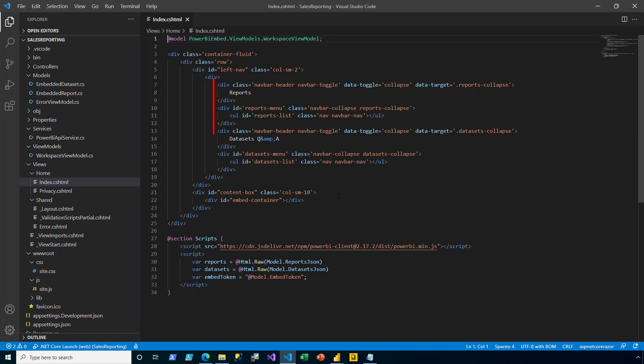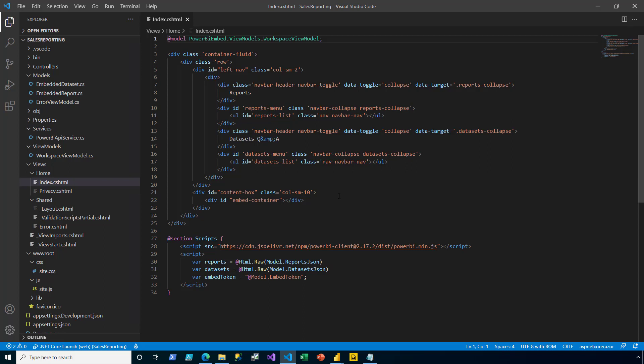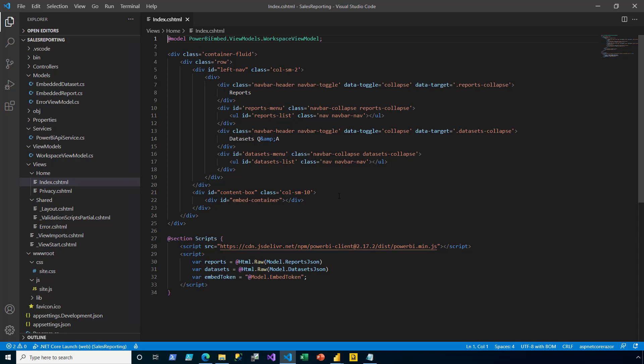In lines 6 to 18, div elements are used to display workspace artifacts. At line 22, you can see the embedding container, which will contain embedded Power BI content. At line 28, a reference to the Power BI client-side script. And then at lines 29 to 33, client-side variables that will be assigned embeddable content and the embed token. I'll close that file.